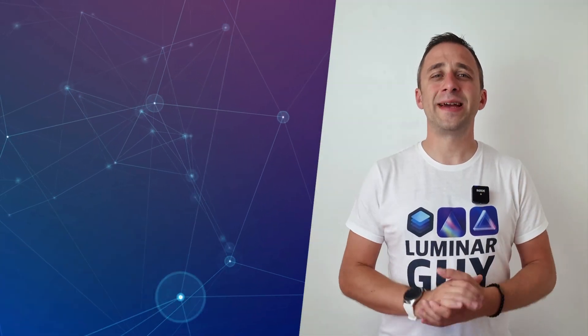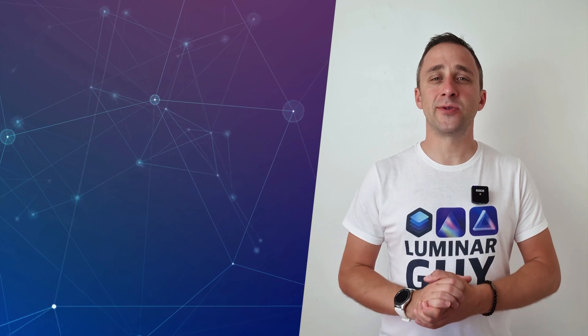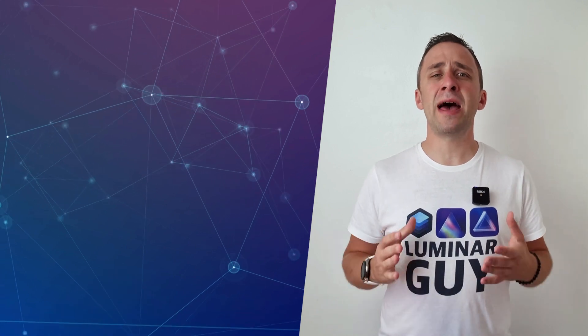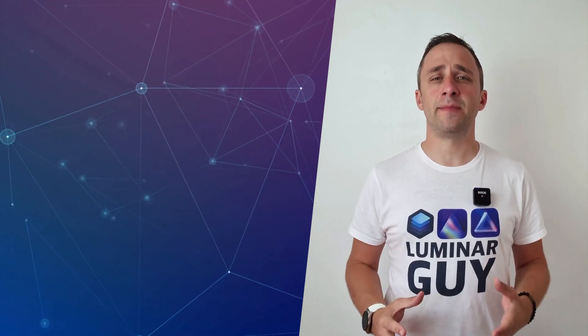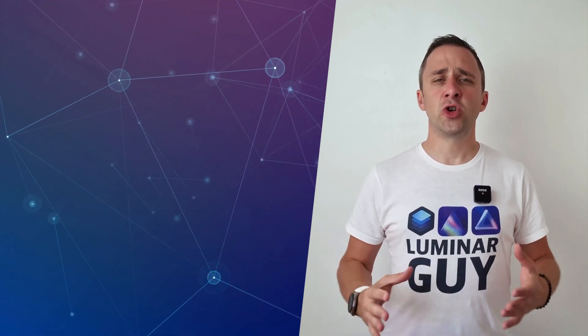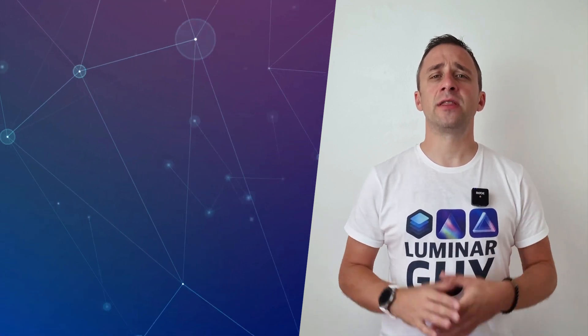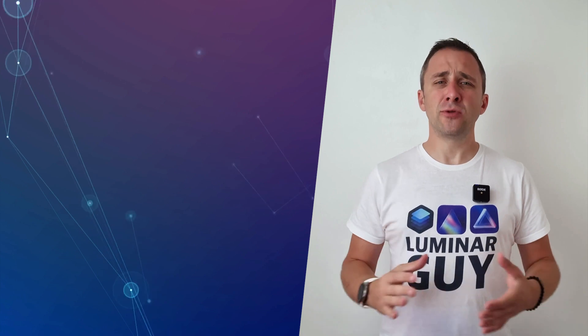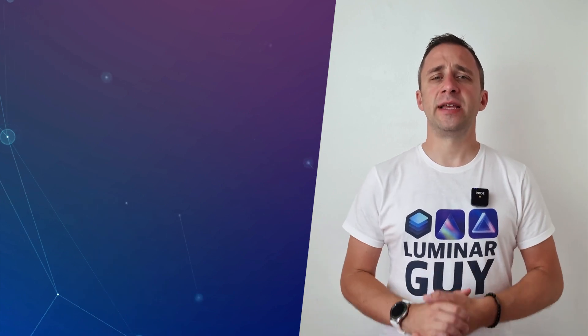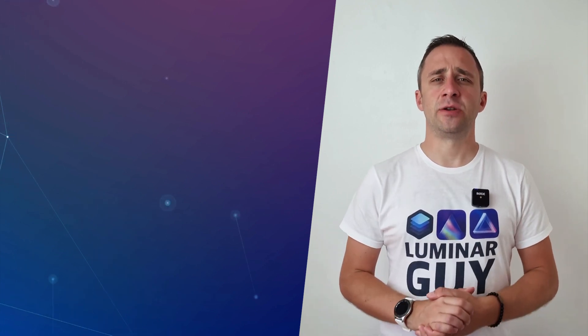Hello there and welcome back to another episode of our Luminar Neo Academy, the show where we help you to get the most out of this photo editing application.